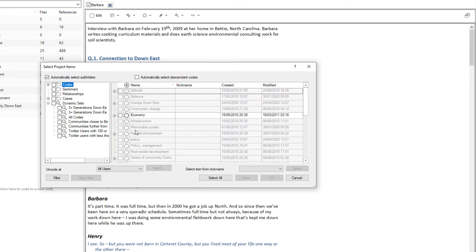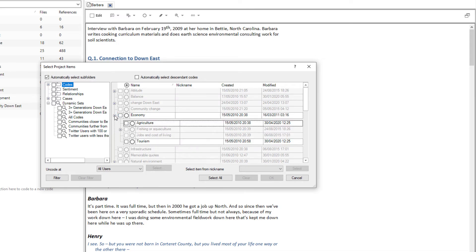As these were demonstrations, I'll open economy and remove both the coding for agriculture and tourism.